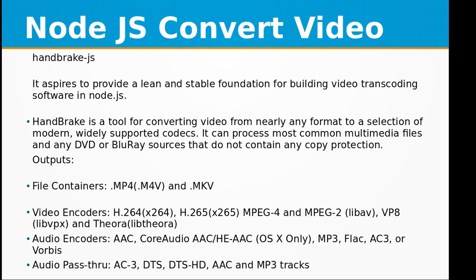HandBrake is a tool for converting video from nearly any format to a selection of modern widely supported codecs. It can process most common multimedia files and any DVD or Blu-ray sources that do not contain any copy protection.